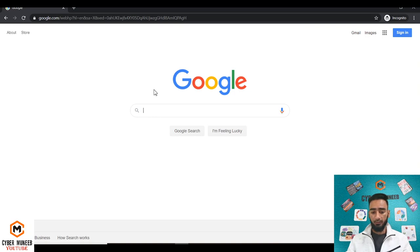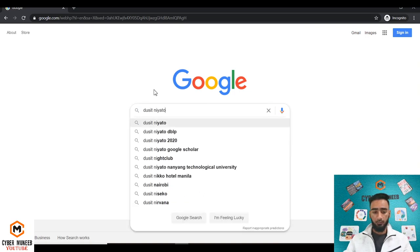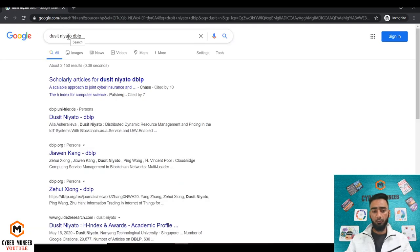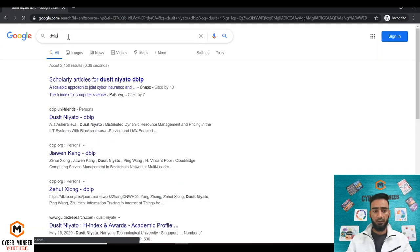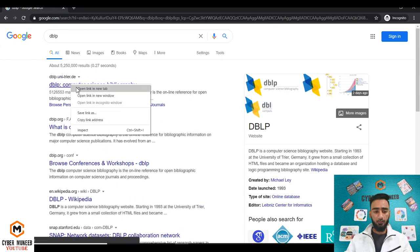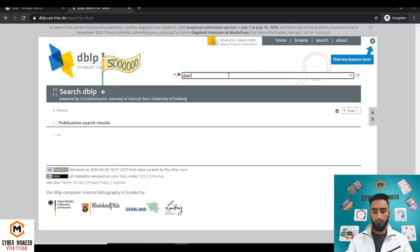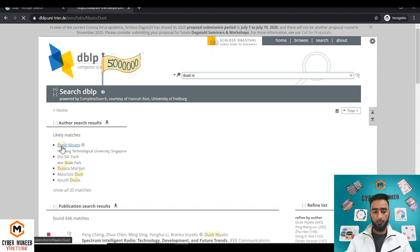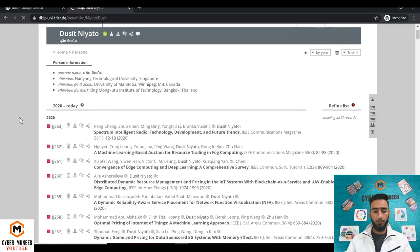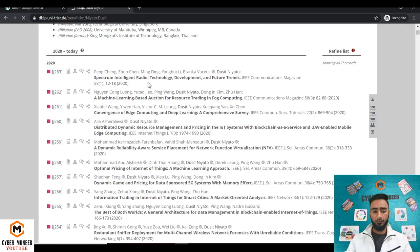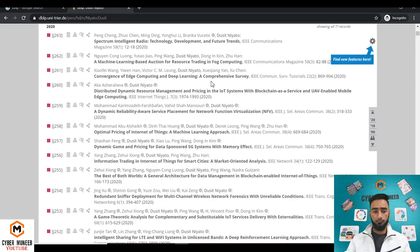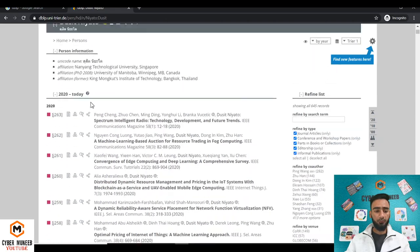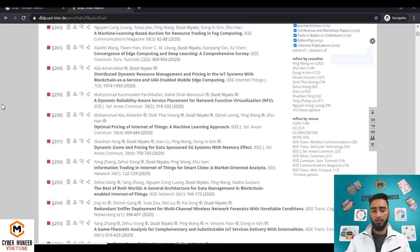Let's say I'll write Professor Dusitniyato DBLP. You can go either way, or you can just write DBLP and add the name of the professor over here, Dusitniyato. So this is the researcher I'm searching for. You can check out its affiliation, and then this will show all the journal works and all the conference work that he has already published.